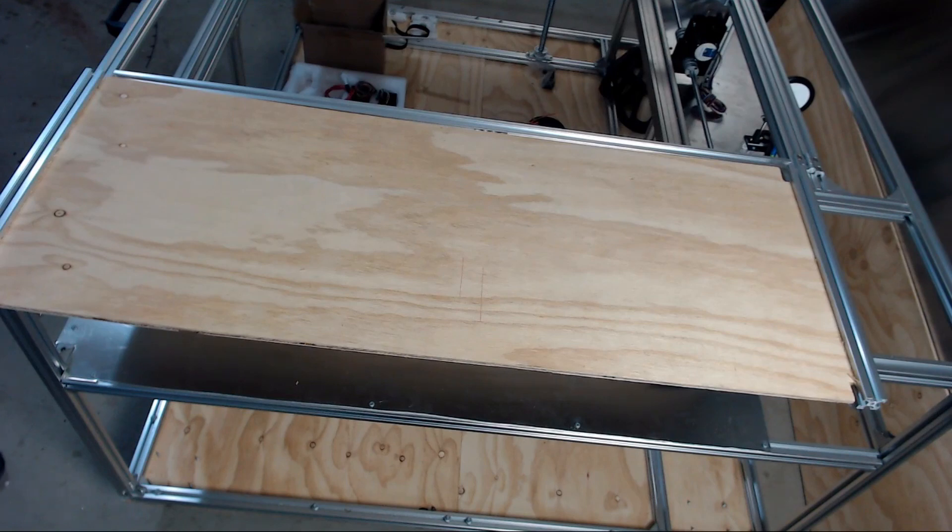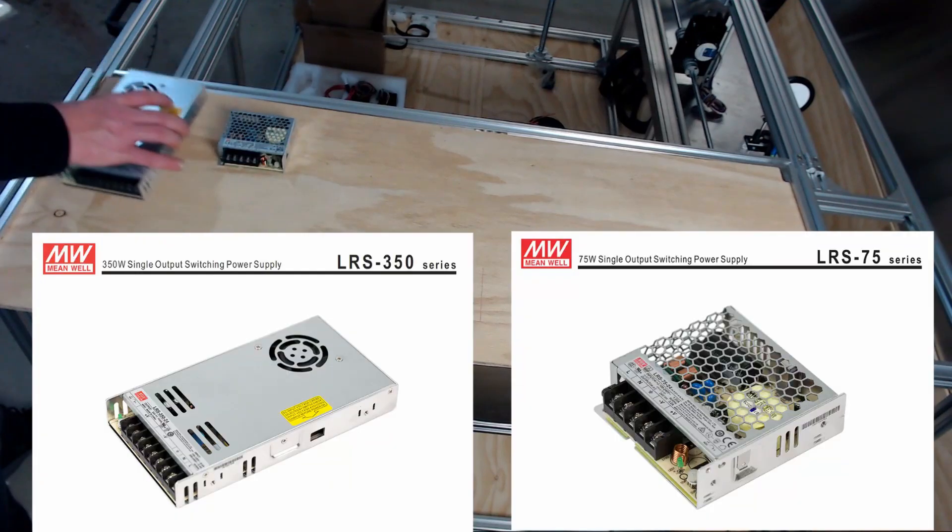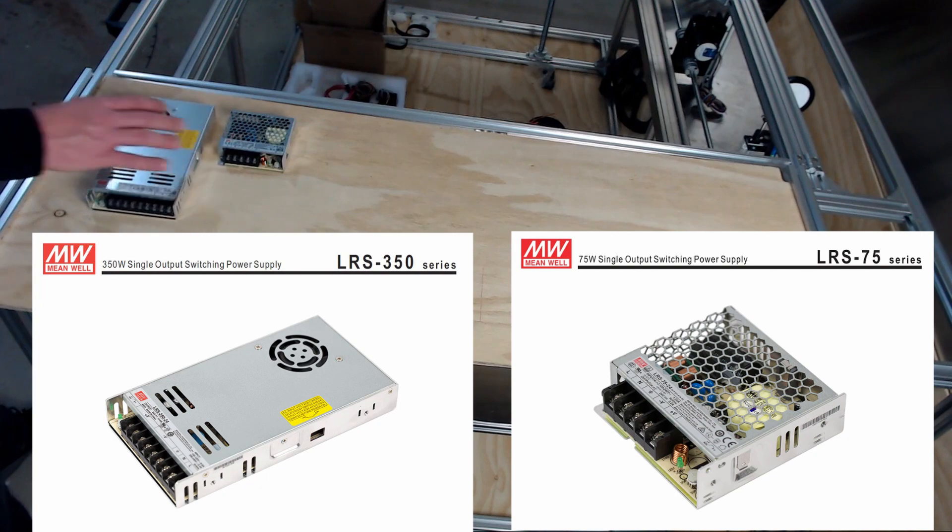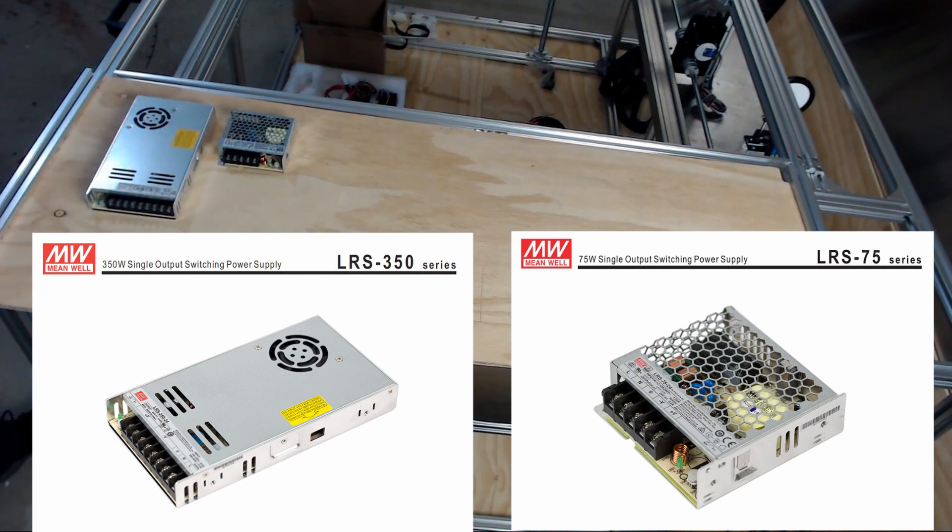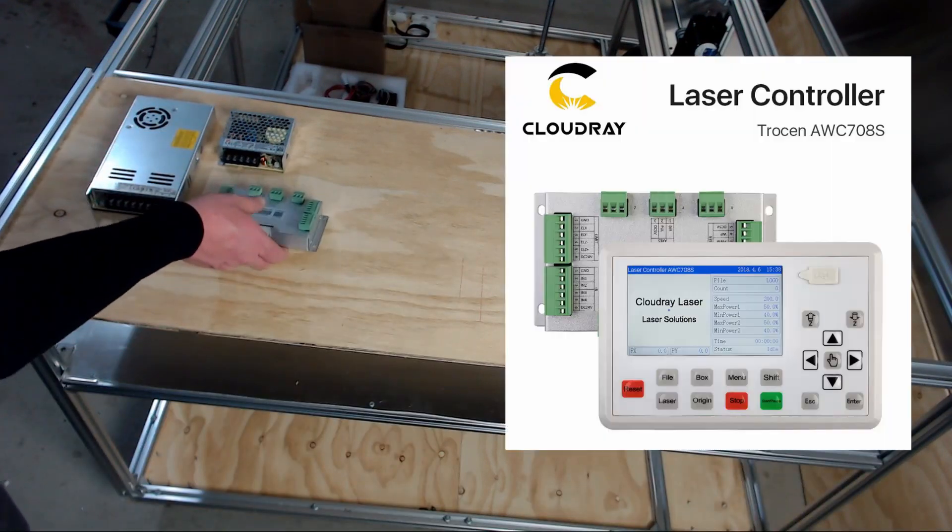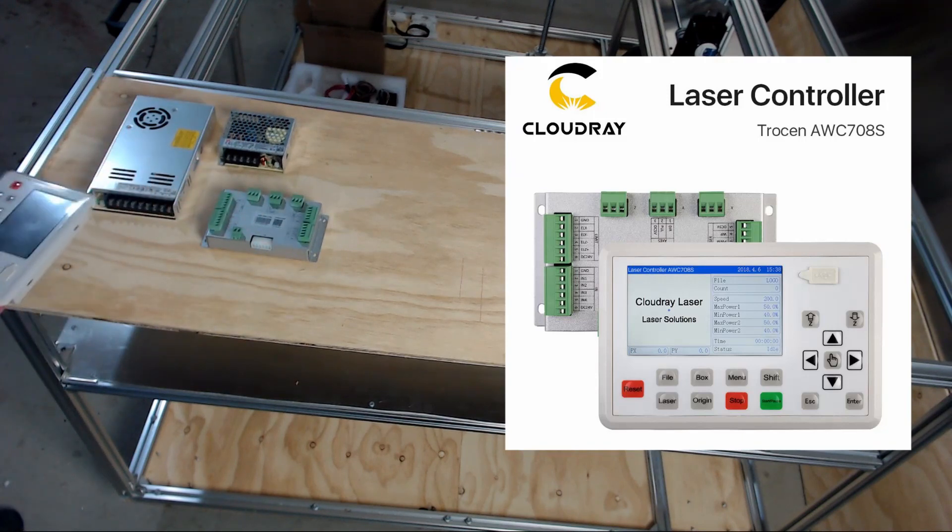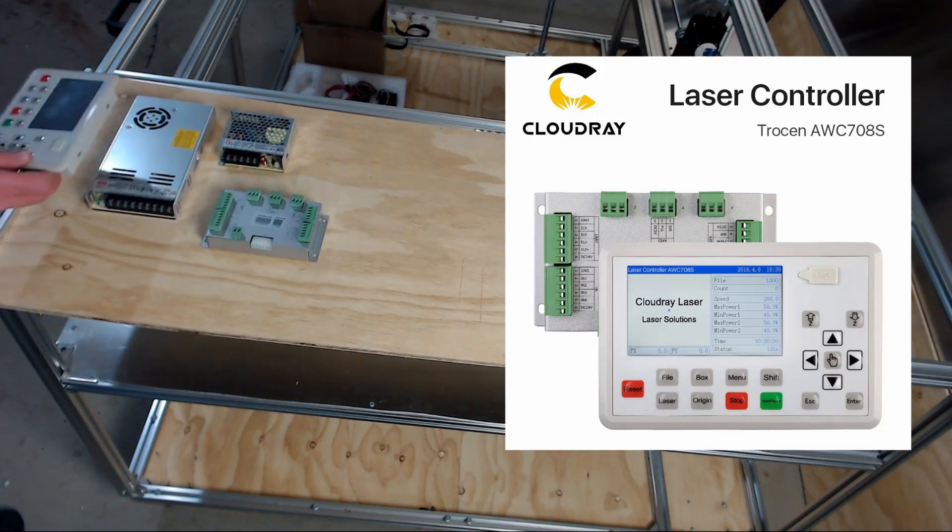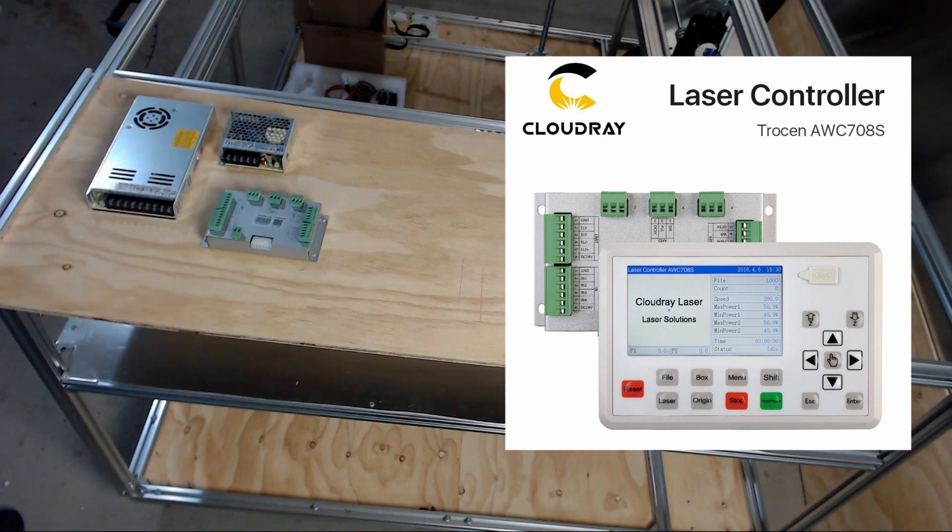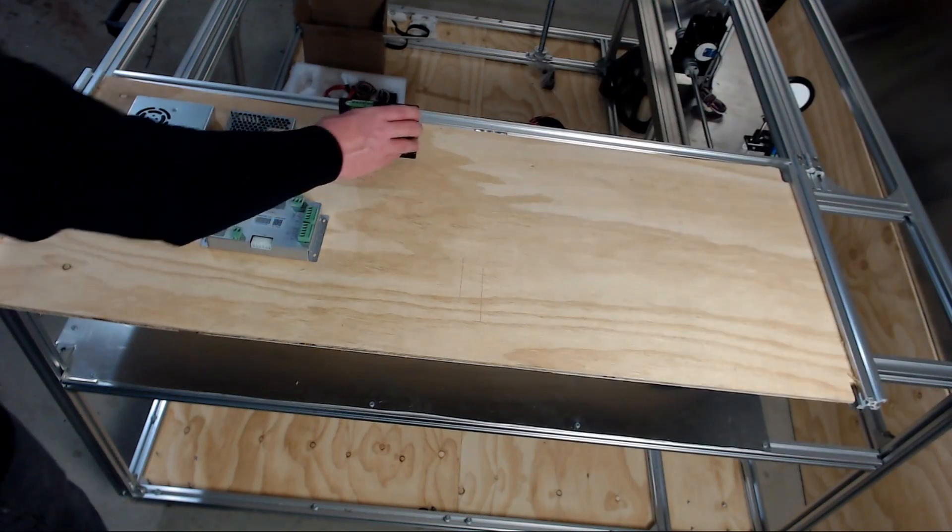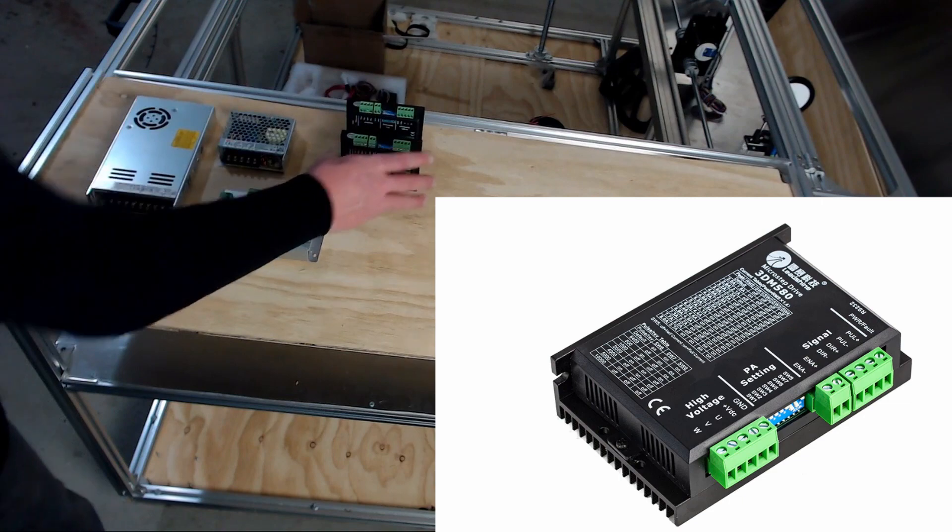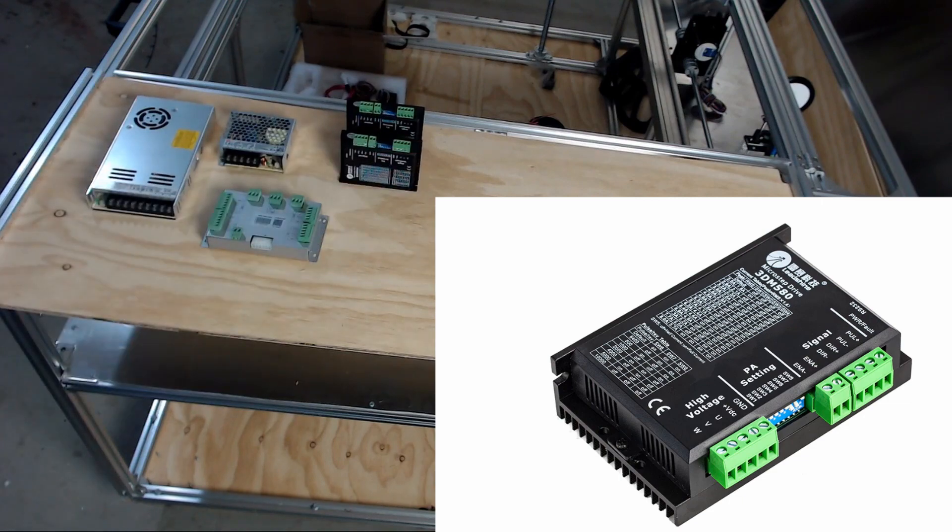Some of the things that we'll be installing are the power supplies. We have these two power supplies for the stepper drivers and the controllers. We also have the controller itself which will mount in place, but the control panel which will be mounted on the top of the machine will be installed later on.